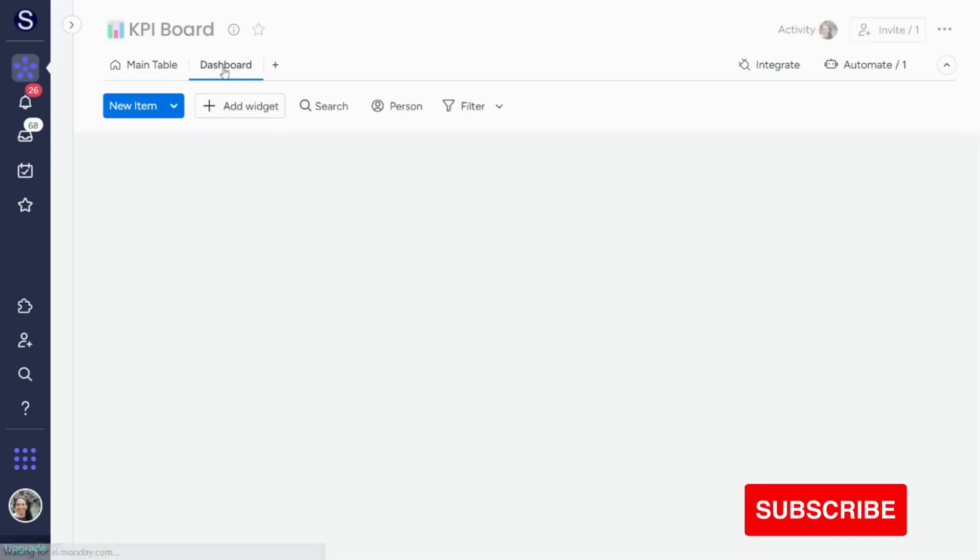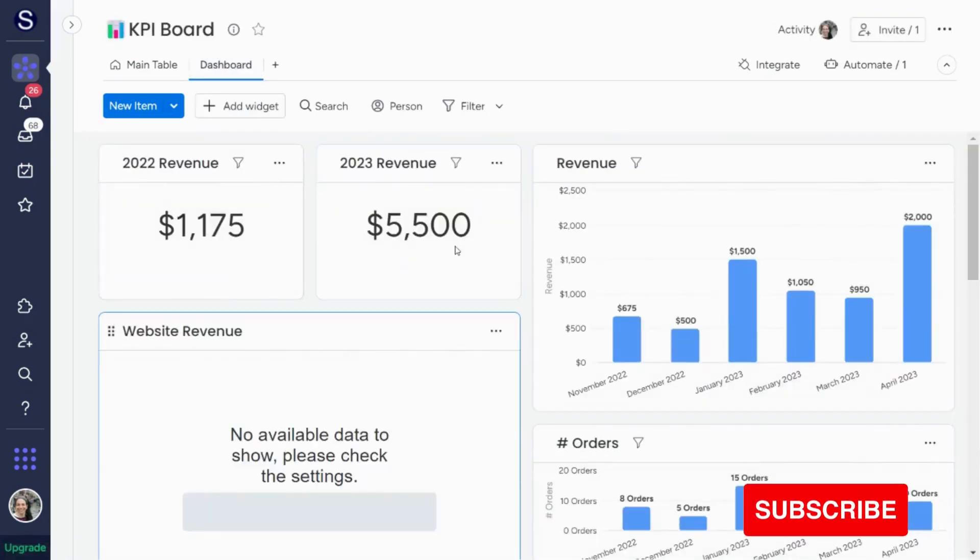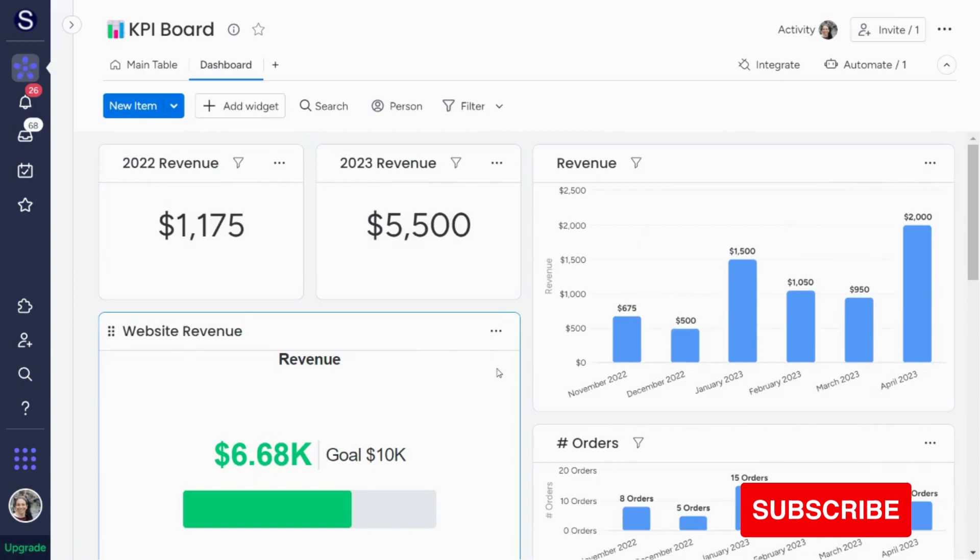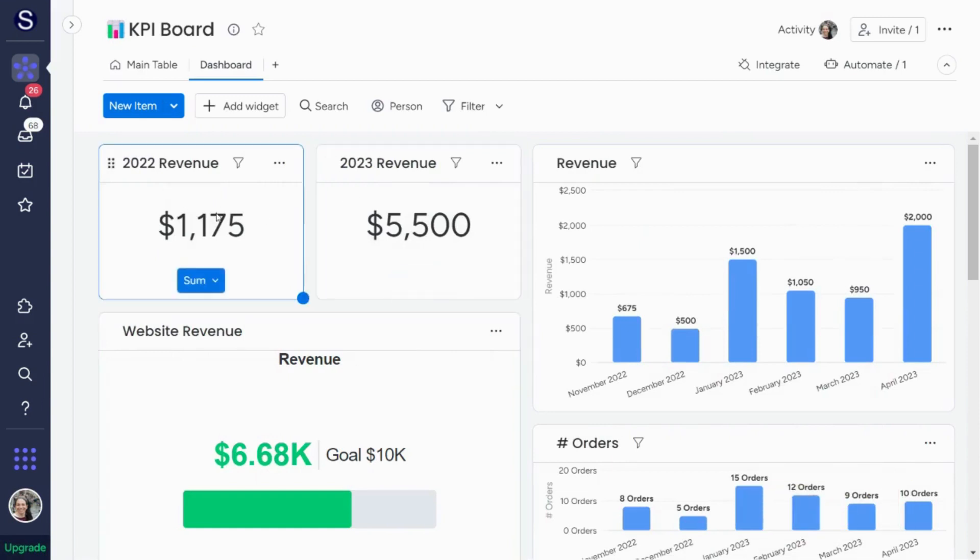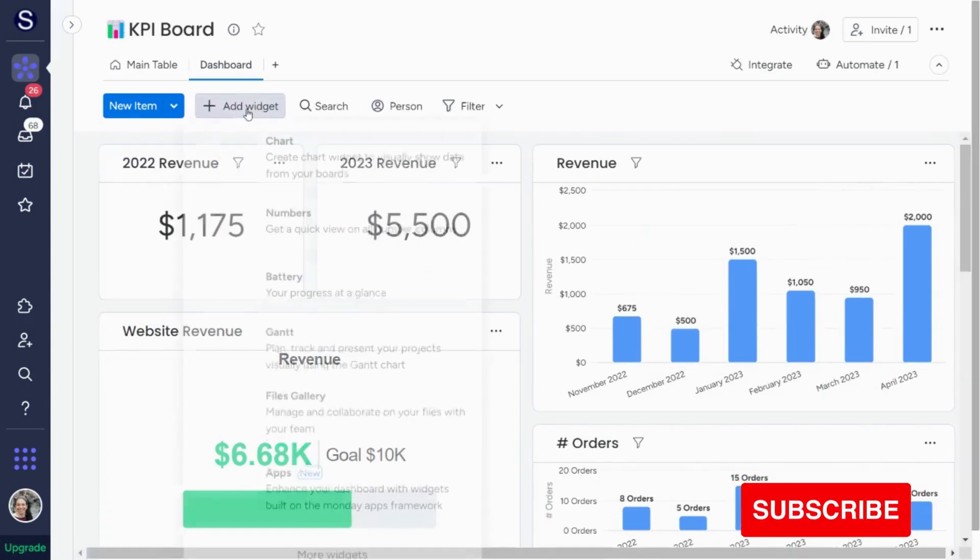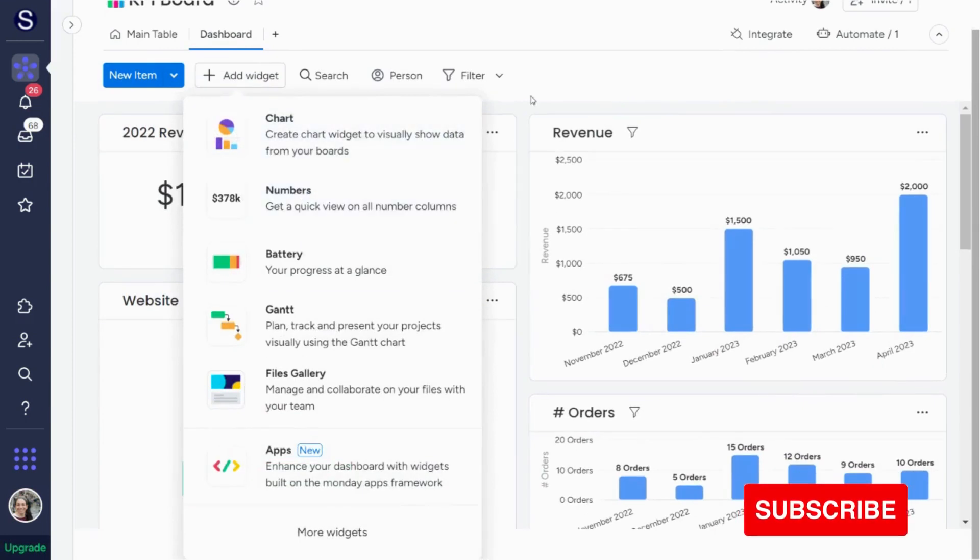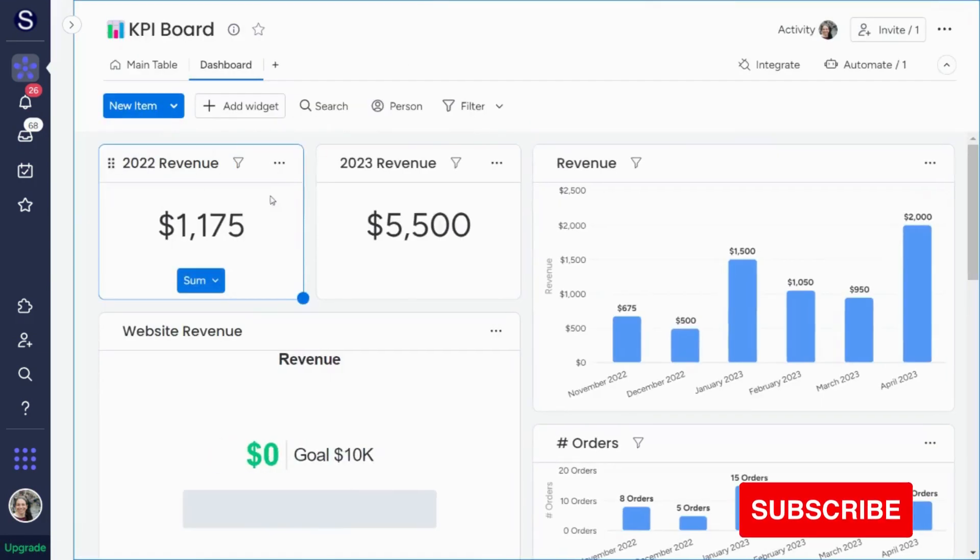Then what you're going to do is you're going to add a dashboard, and as you can see, I have a lot of different metrics here. So the first thing that I have is a numbers widget, and all you would do to add this is you just do add widget, you hit on numbers, and it's going to add a widget.